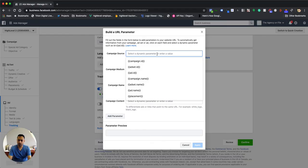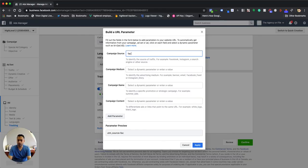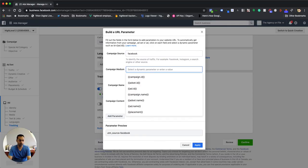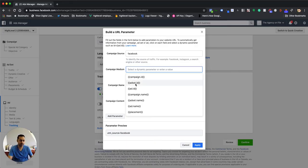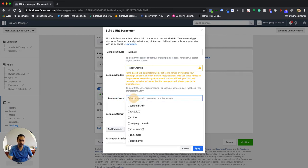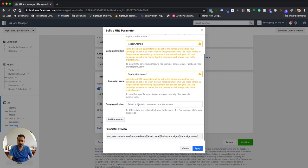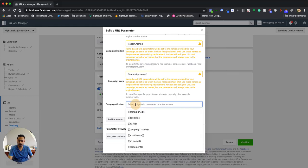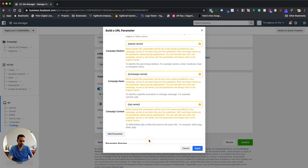So campaign source, you can put in FB or Facebook, but we'll go ahead and put Facebook here. And then you want to choose ad set name for the campaign medium. So it's ad set name, which is this right here. And then for campaign name, you want to pick campaign.name. And then the campaign content. So this is the actual ads that we're doing. So we'll do ad.name.